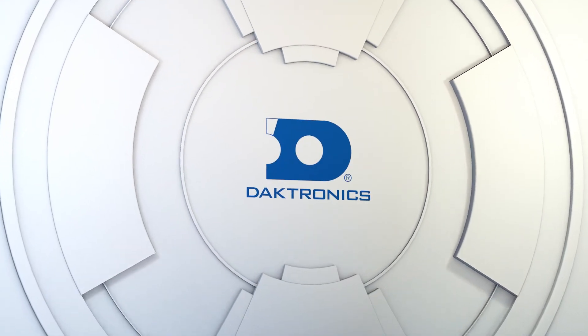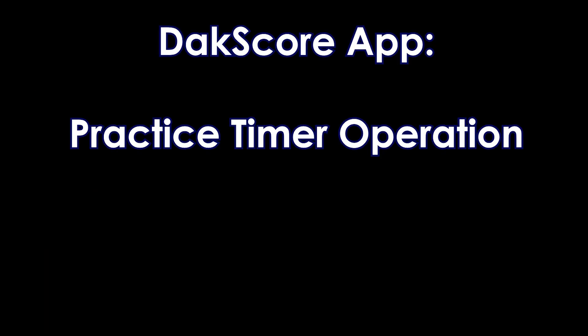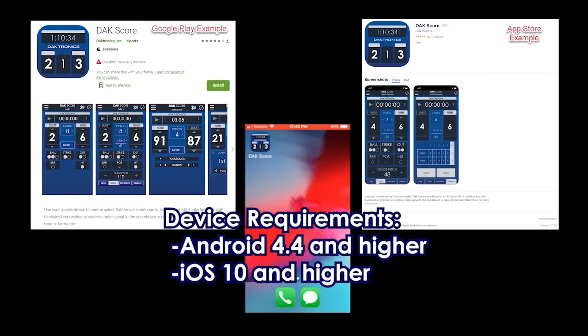In this video, we will review how to use the practice timer within the DAC Score app. To get the DAC Score app, search for DAC Score and download the app in the Google Play Store or App Store, depending on the device you are using.